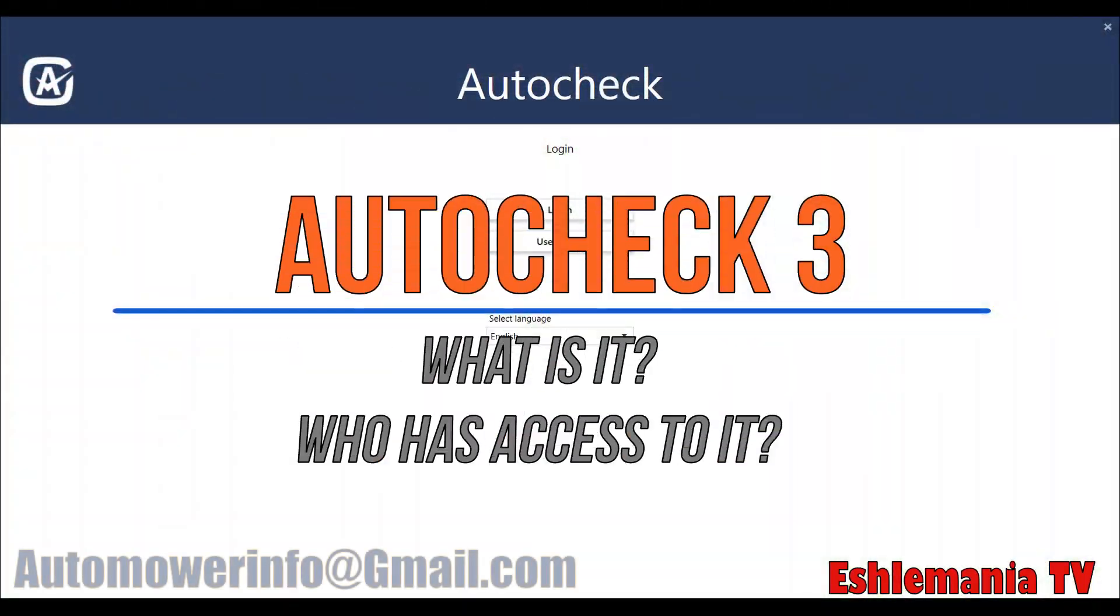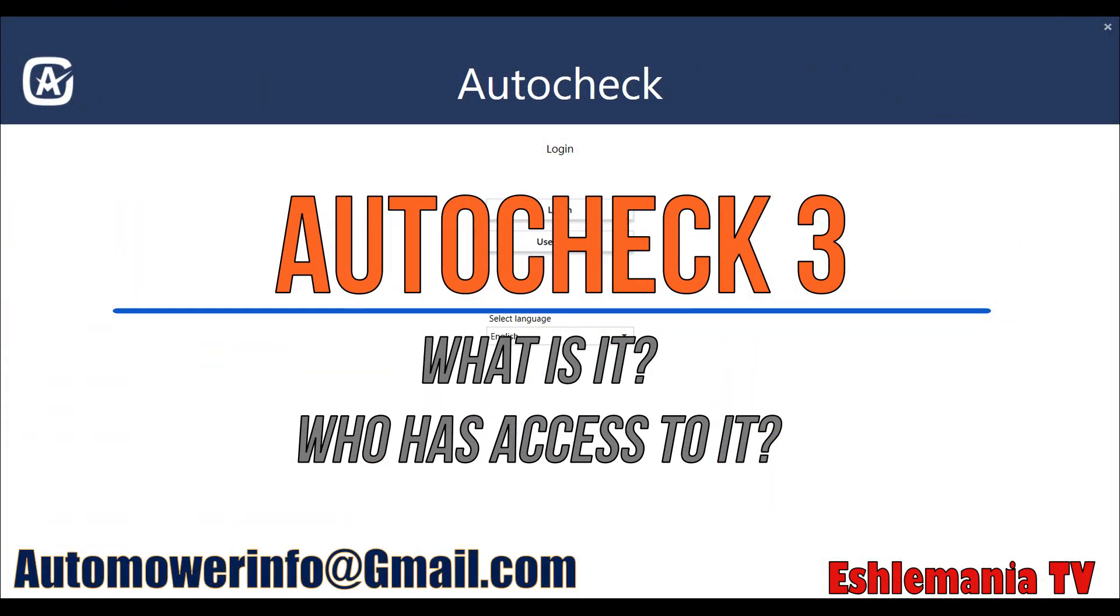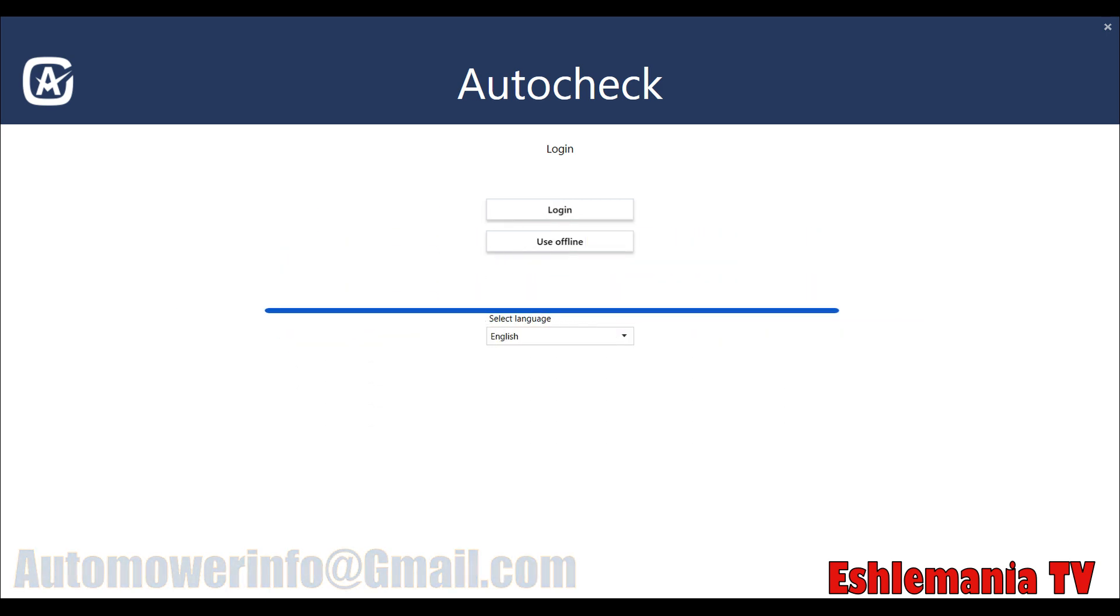In this episode of AutoMower Answers, we're going to take a look at the AutoCheck 3 program.